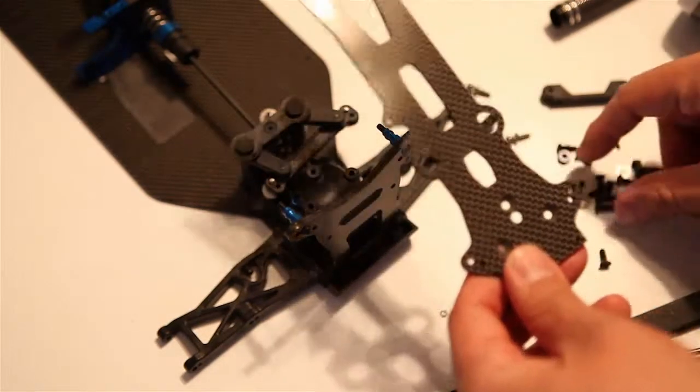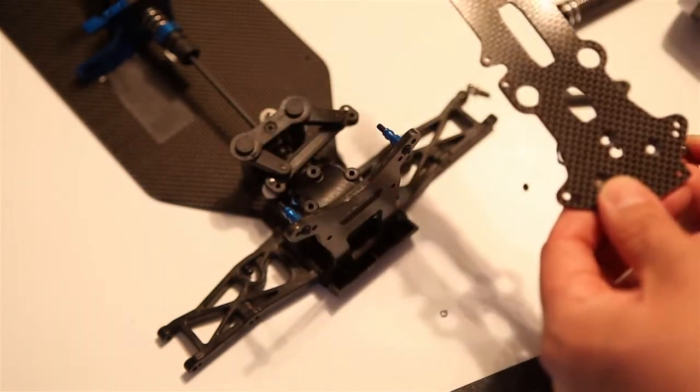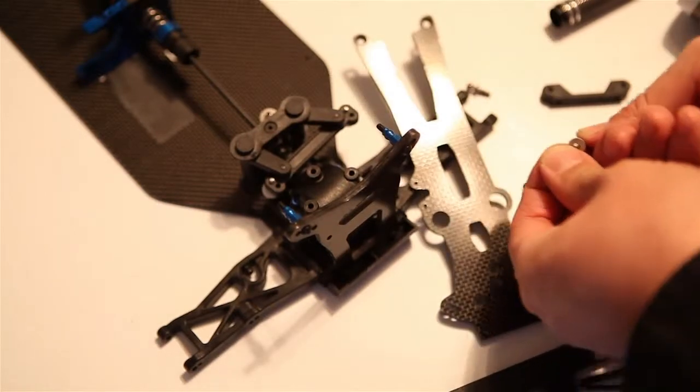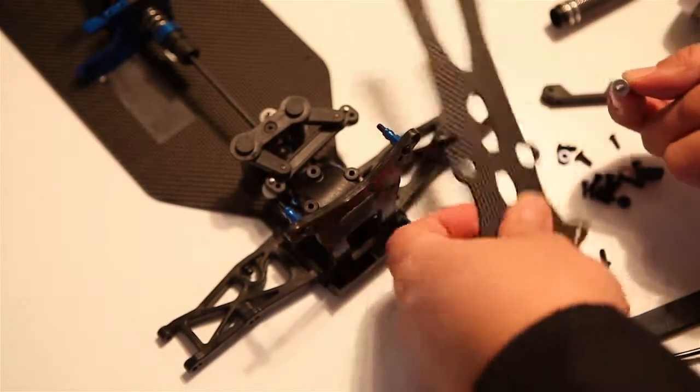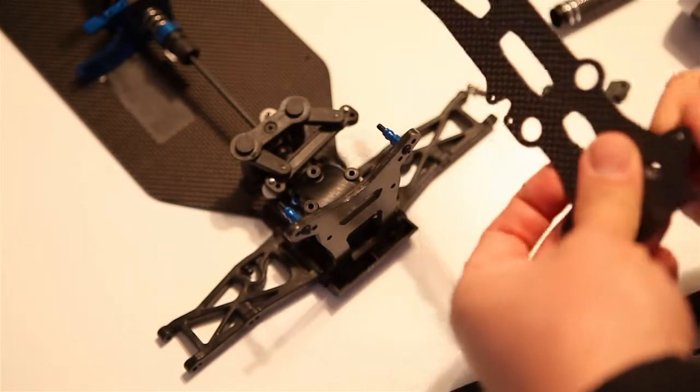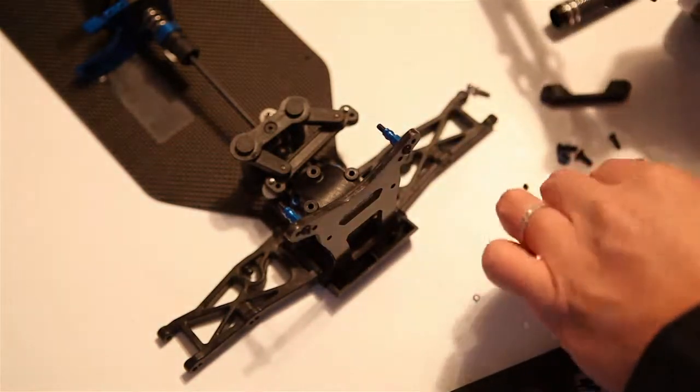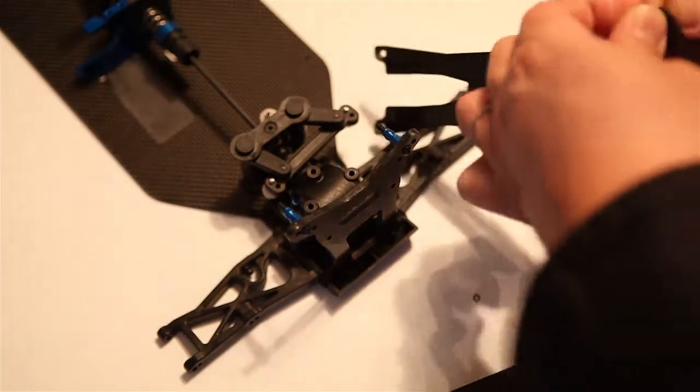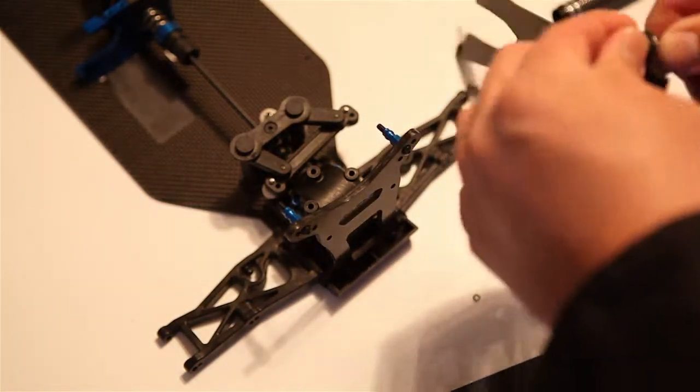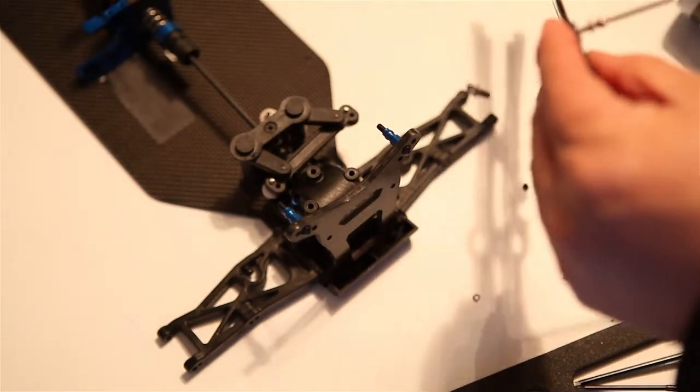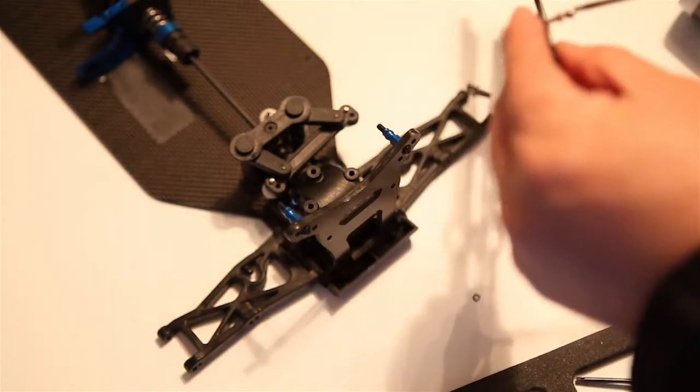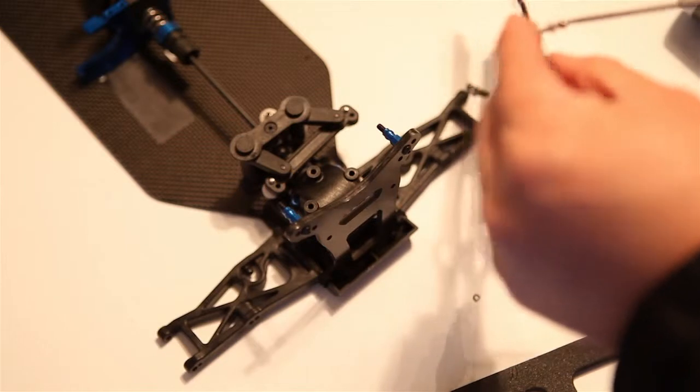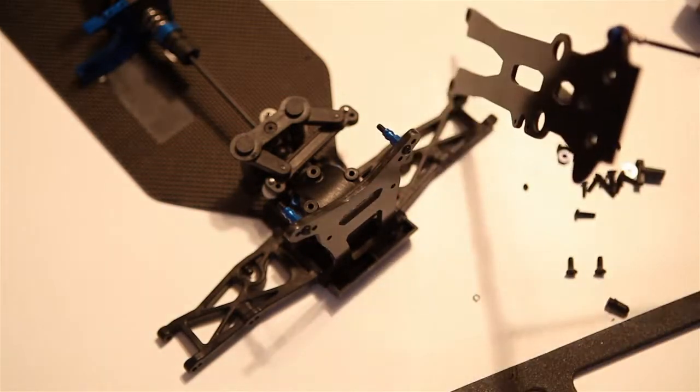Basically what we're going to be doing is screwing in some ball studs in the top deck. I just want to show you that the reason why this is kind of a tricky build is that things overall seem to be screwed in on the top and on the bottom of this particular top deck.